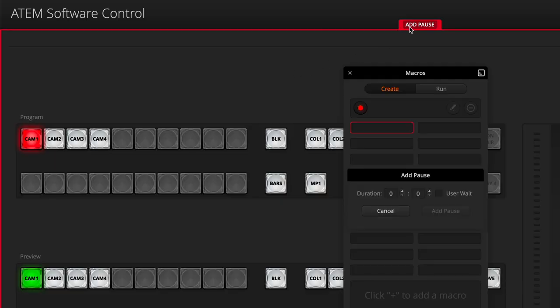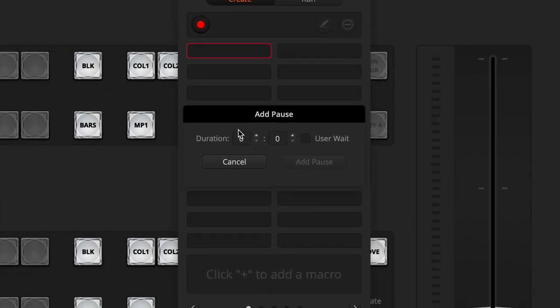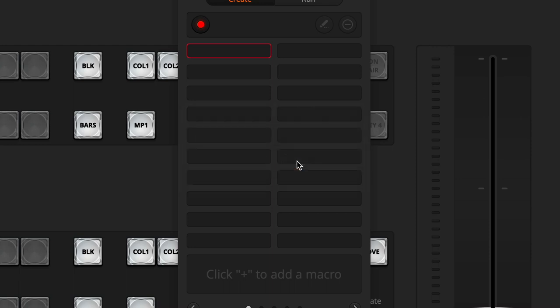The next thing I want to do is insert a pause. I do want the software to eventually switch to camera 2, but I don't want it to do it right away. If I don't insert a pause, then it will execute these commands as quickly as it can. To insert a pause, go to the top of the window where it says Add Pause, click on that, and then give it a duration in seconds and frames. While in a real use case you'd want to give it a longer duration, I'm just going to give it a one second duration for this demo.